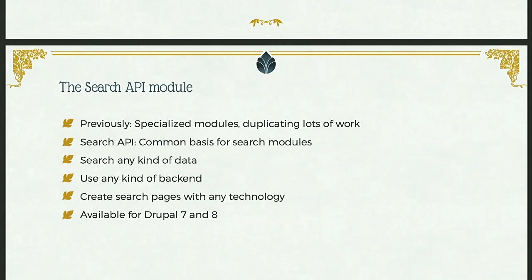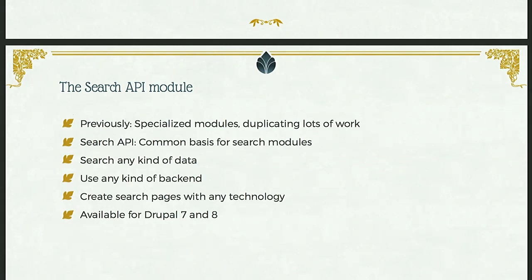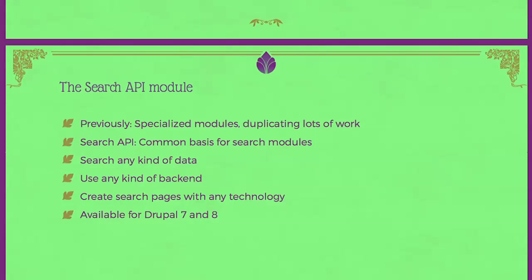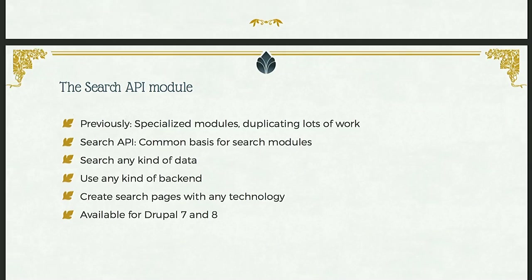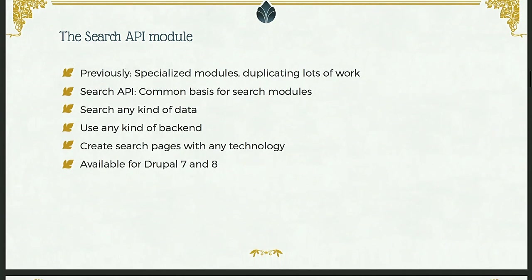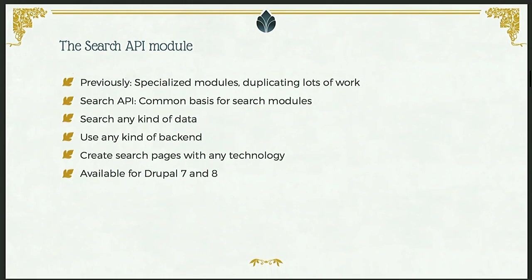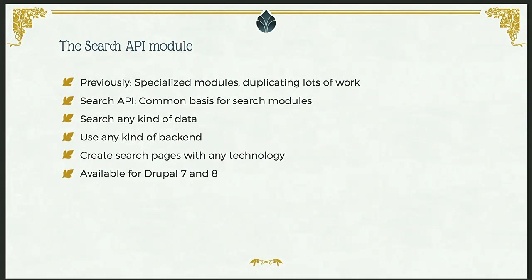So the Search API module, what is it, why do we need it? Back in the olden days of Drupal 6 and before, there was just a core search module and lots of different modules for adding additional functionality to that, for searching other types using other backends like Apache Solar. And these modules generally didn't work well together. So you had to have different modules if you wanted to search user profiles, whether you wanted to search it normally or with Apache Solar.